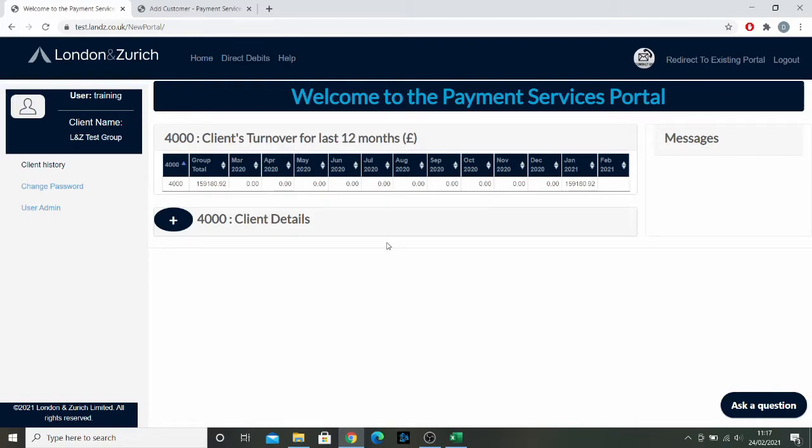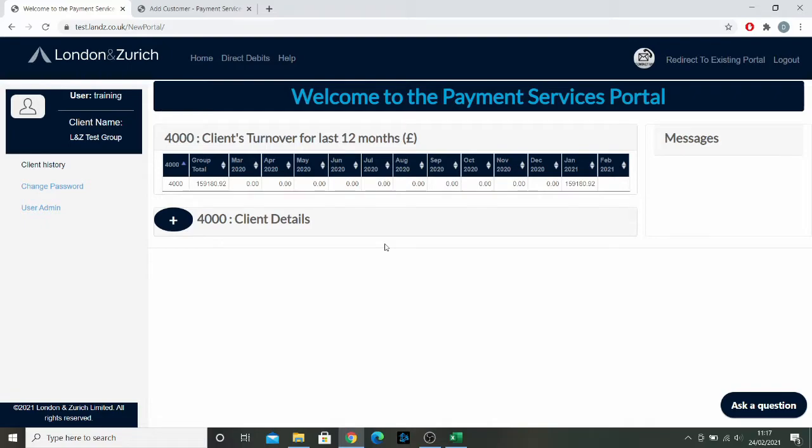Hello everybody, this is Daniel Lloyd from London and Zurich. Today I'm going to be showing you how to use the new Direct Debits portal to add a new customer as well as add a group of customers at the same time using an import. This may all be new to you, but this is the first page you see when you log into our new Direct Debits portal.